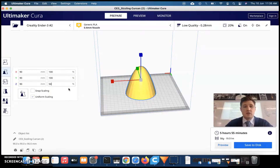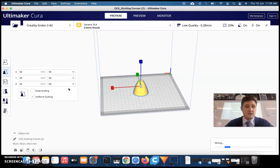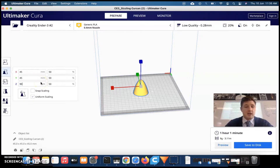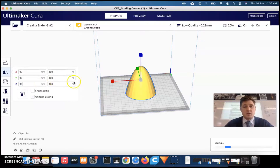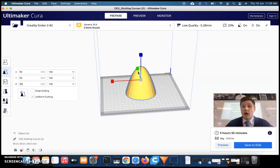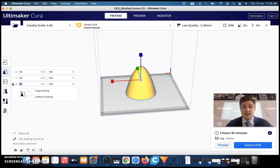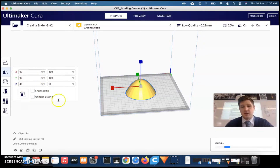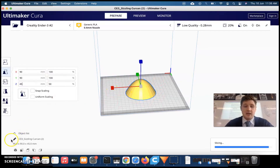This might be too big — when you design in Tinkercad you might not have got your measurements quite right. You can scale it by a percentage, and it shows you the width, length, and height. So if you wanted it to be 45 millimeters, you can either reduce it by 50% or type in the exact size you want. Make sure Uniform Scaling is checked so it scales proportionally in all dimensions.